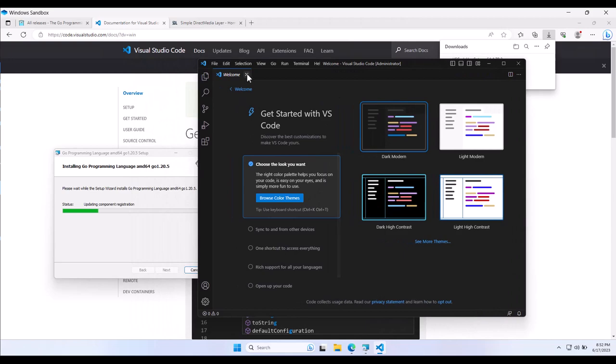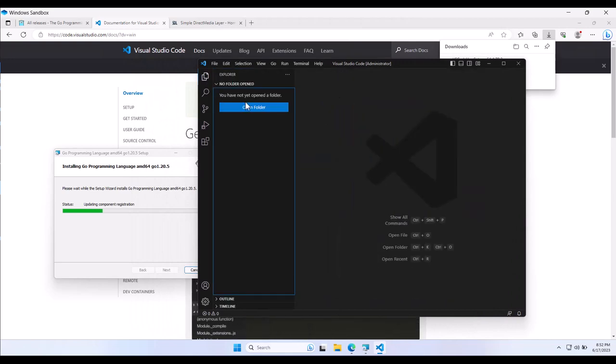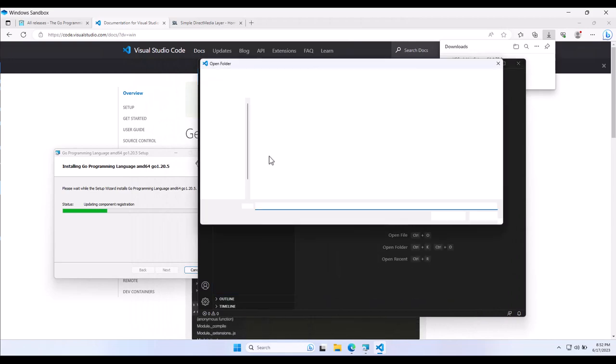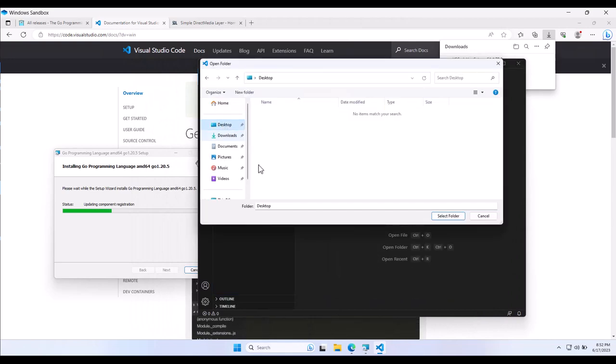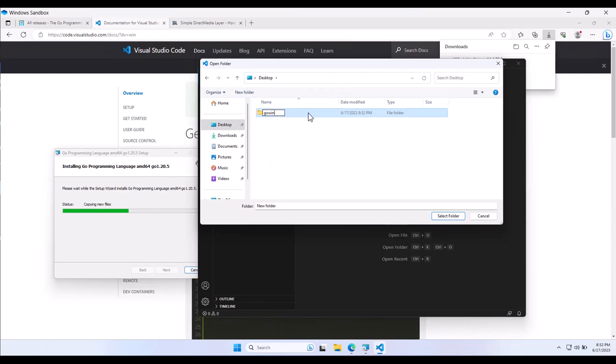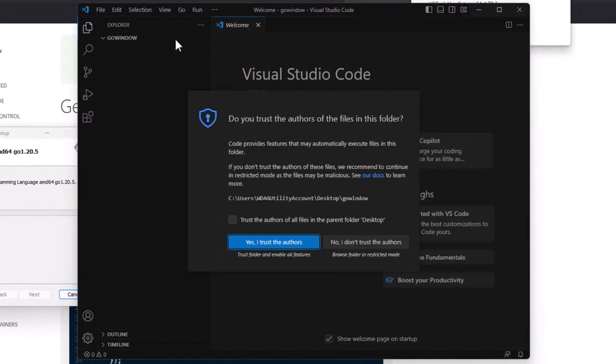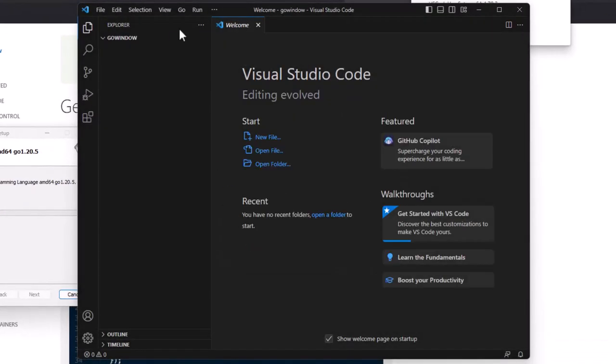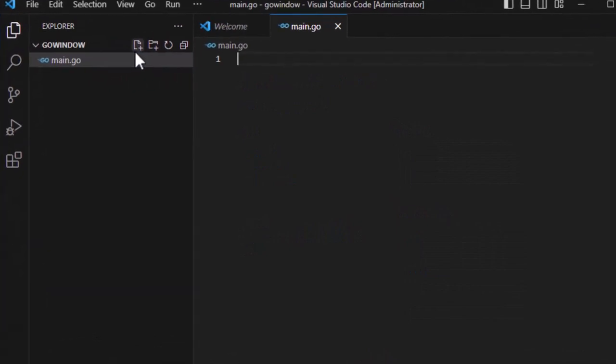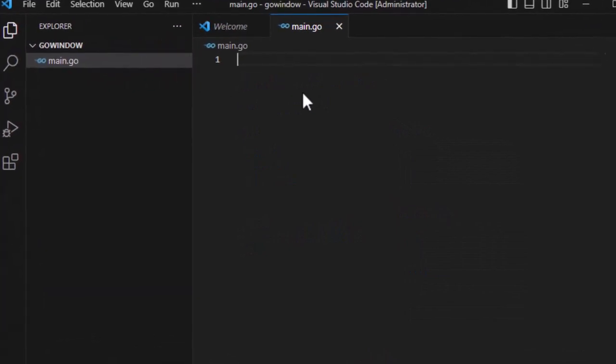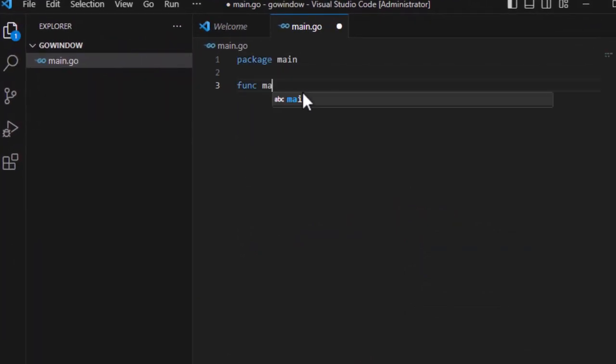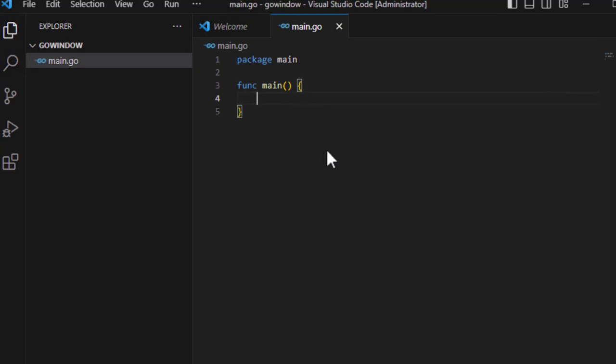And what I'm going to do is I'm going to open up a folder. I'm going to call it GoWindow on my desktop. Folder name doesn't matter. And I'm going to select this folder. I'm going to say trust that, and I'm going to create a main.go, set up a package main, and then a func main to get things set up here.